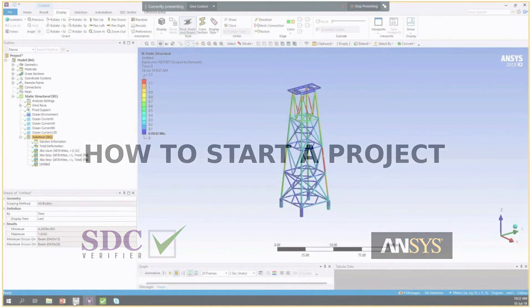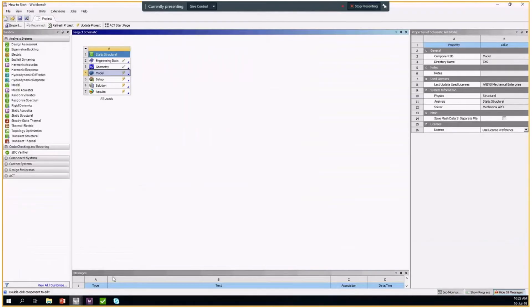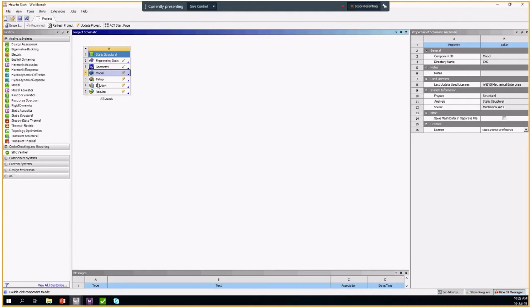I would like to show you how to start a new SDC verifier file from Workbench. We're using Workbench 19.2.